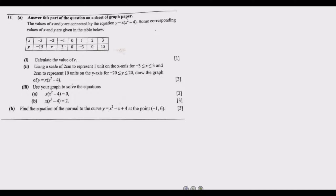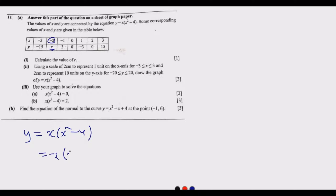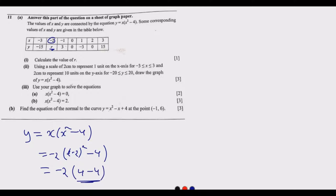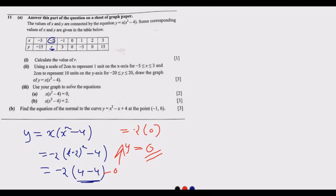We use the same function given: y = x(x² - 4). At r, the value of x is -2, so we substitute: y = -2 multiplied by ((-2)² - 4). We get -2 × (4 - 4) = -2 × 0 = 0. So the value of y there is zero. That's how you answer this question to get this one mark.